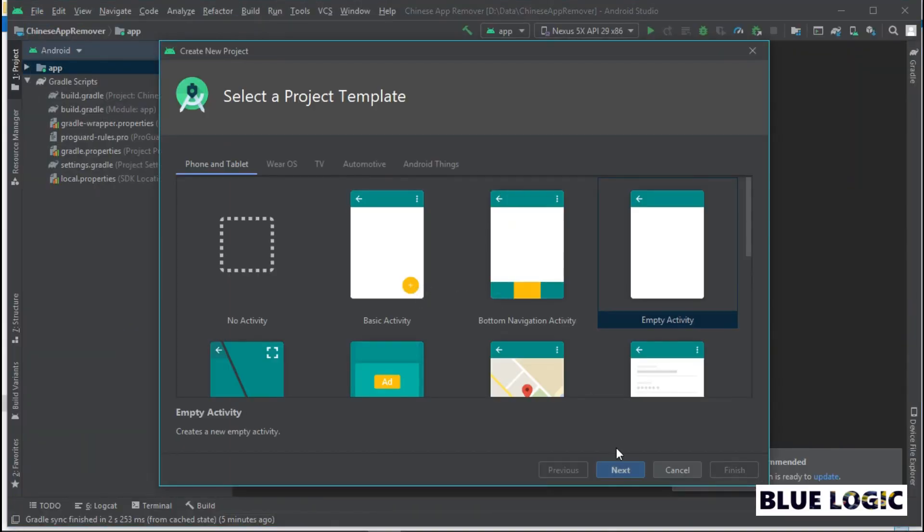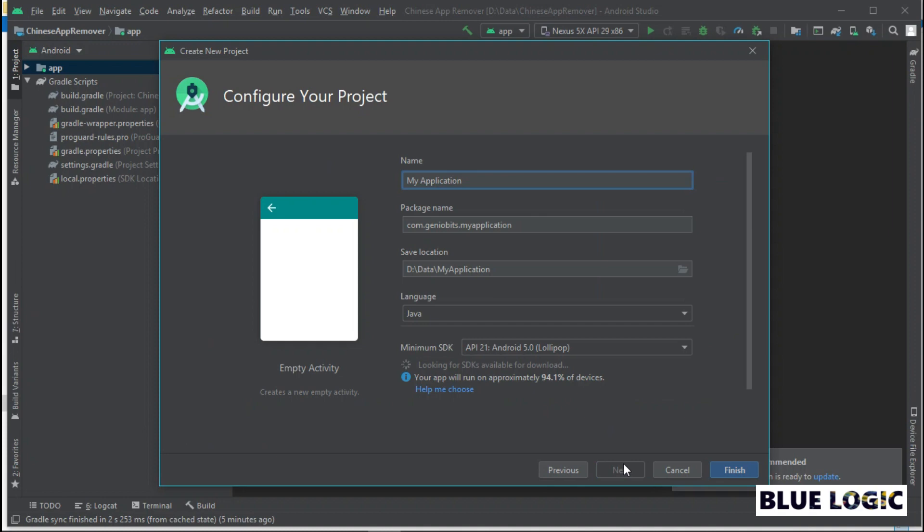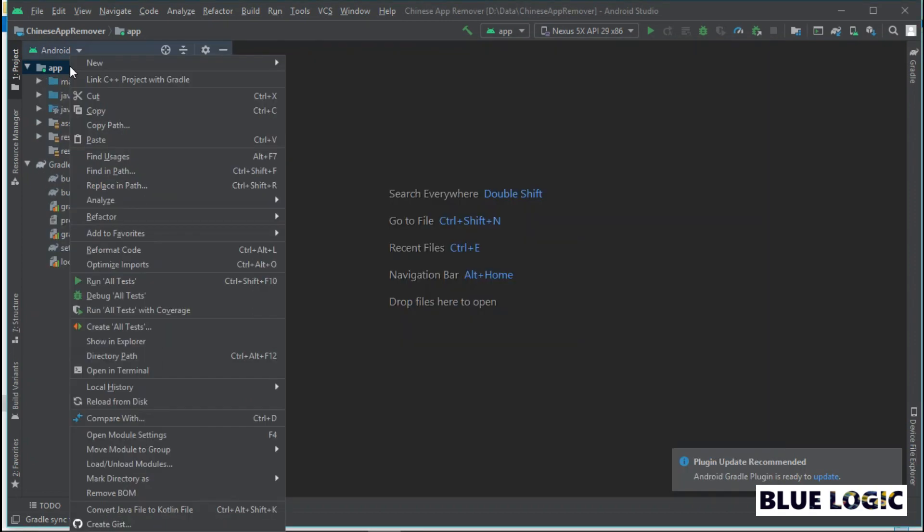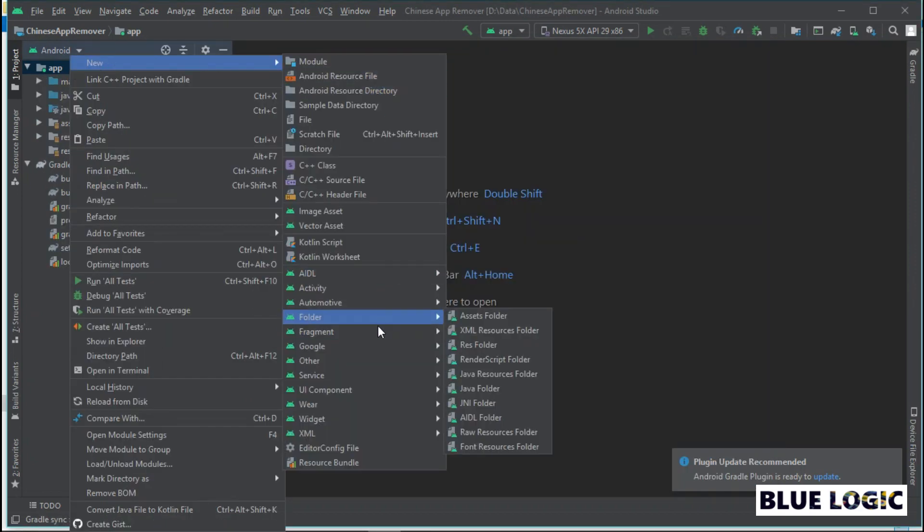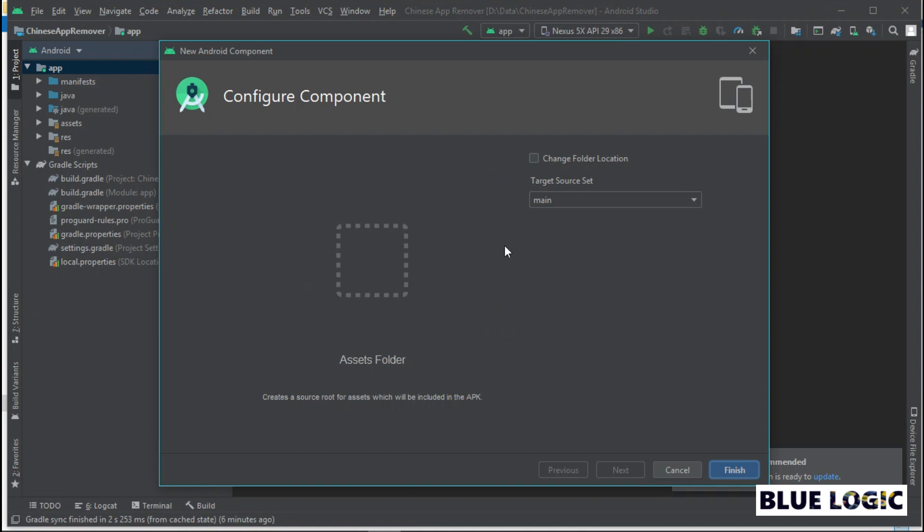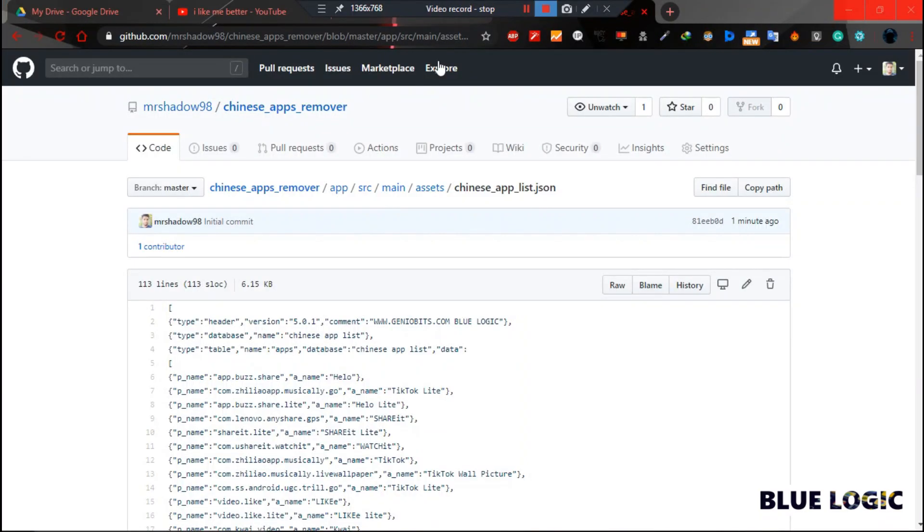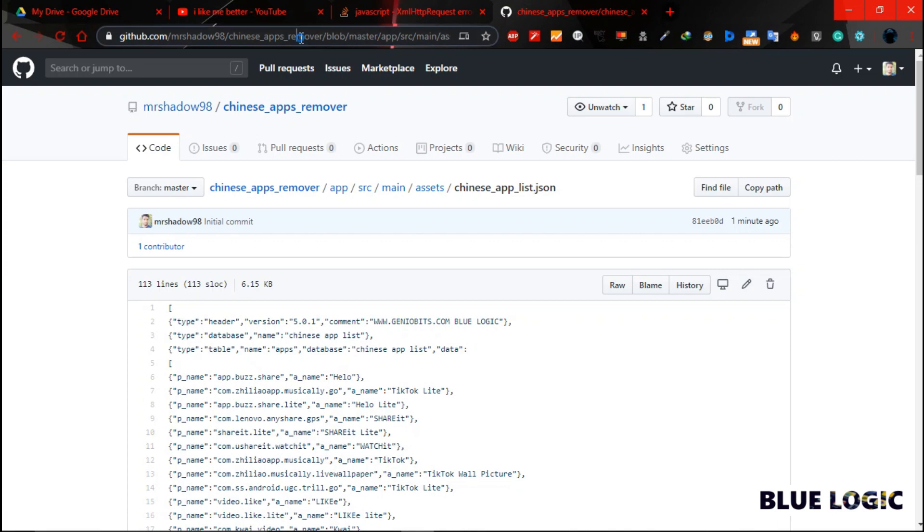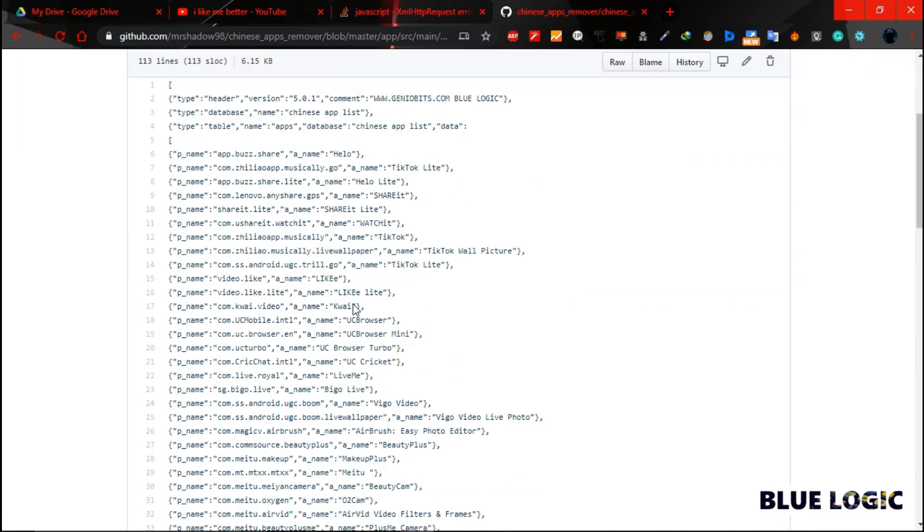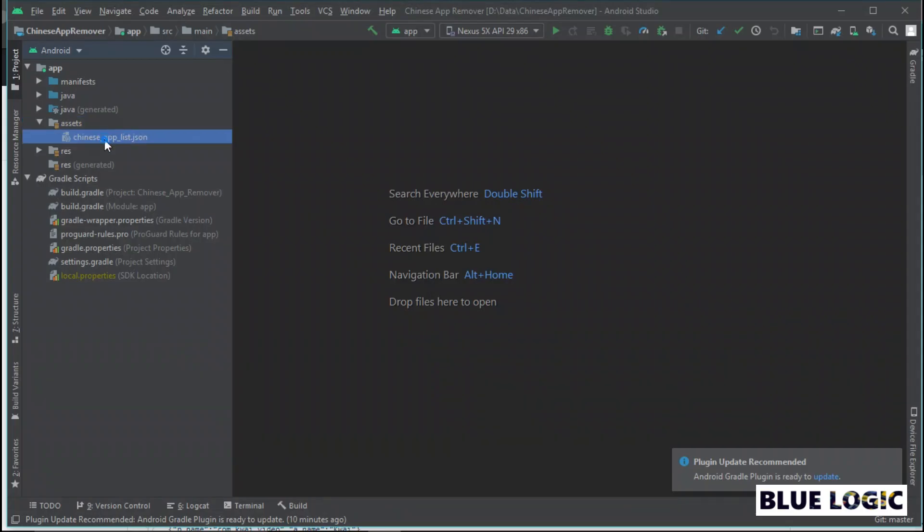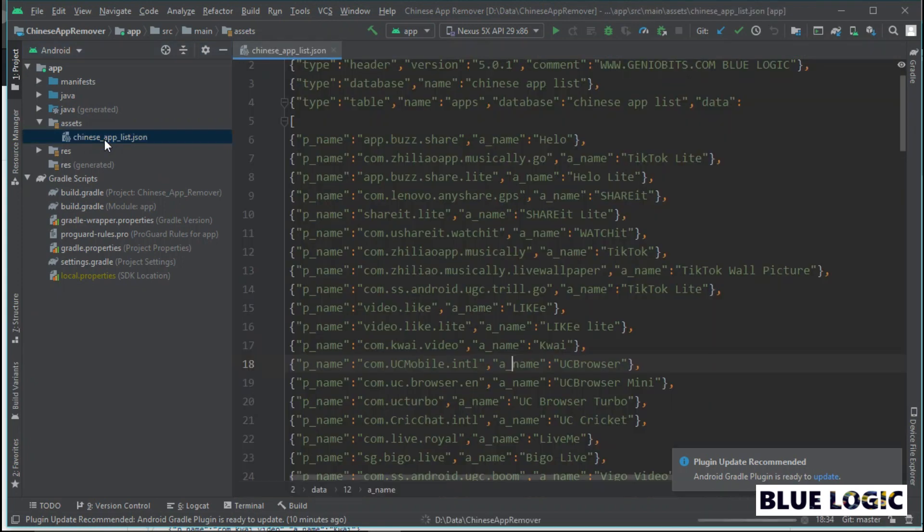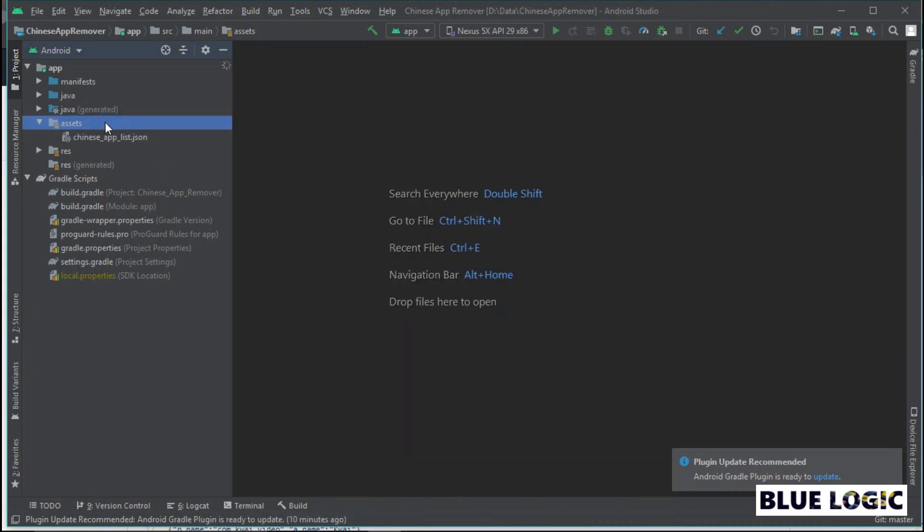First, start new Android Studio project. Second, right click on our project folder then choose new and in folders choose assets folder. Tick change folder path and create an assets folder. Then, download the database file from my GitHub. I have provided a link in the description below. Just put that downloaded JSON file in assets folder.